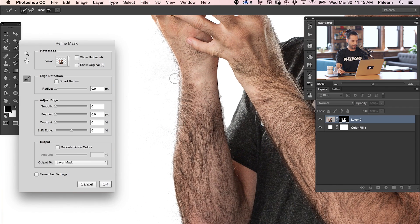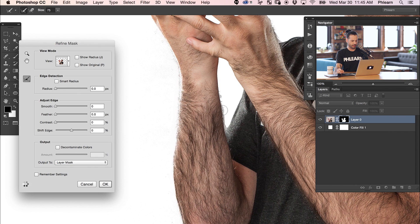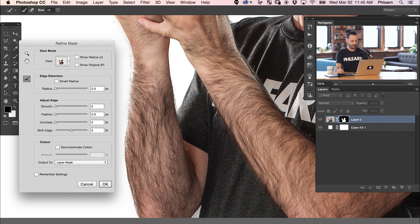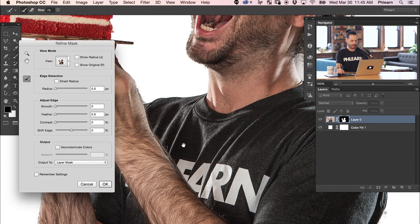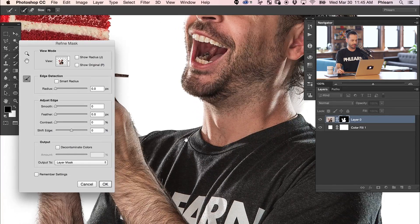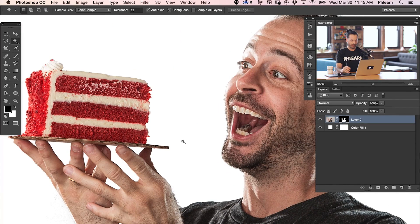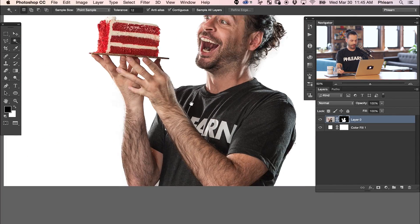Let's go ahead and paint that in to make sure our selections are looking really good. We'll do this right over there and down here on the bottom too. It didn't seem to work there on the bottom — we'll just do that manually in just a second. But everywhere else looks pretty good, so let's hit OK. There we go — we're cut out from our background.